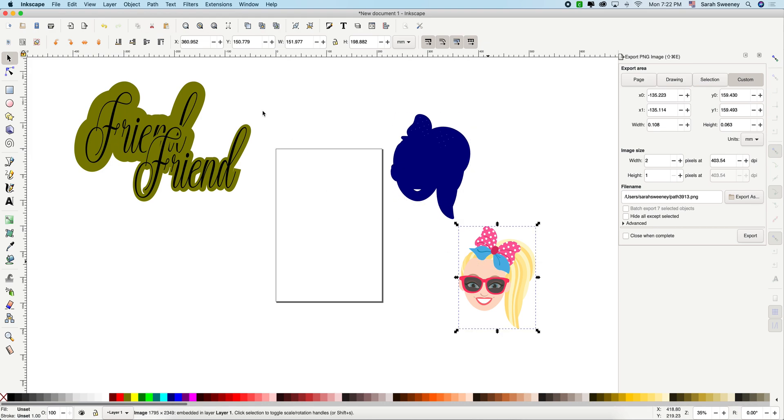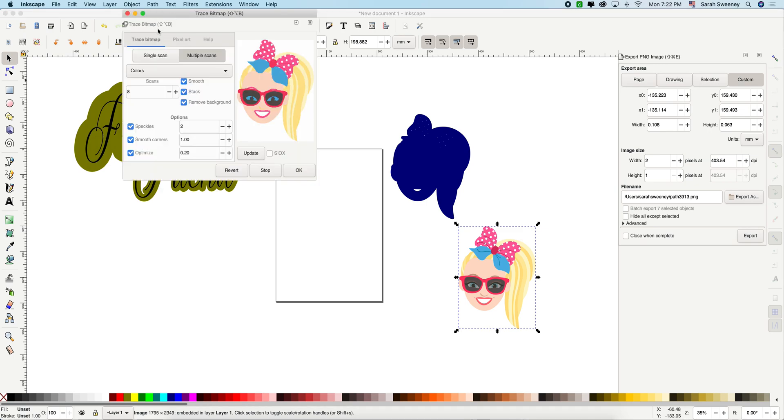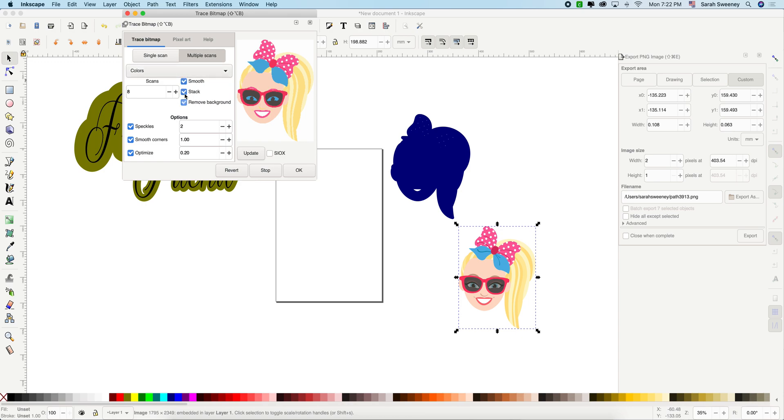For the next one, same thing. We're going to do path, trace bitmap. We don't have to change anything, because it's going to keep the same settings the last one that you used. Update. Okay. Close it.